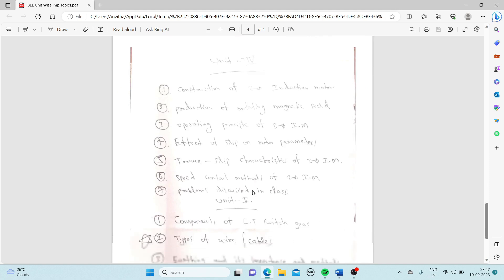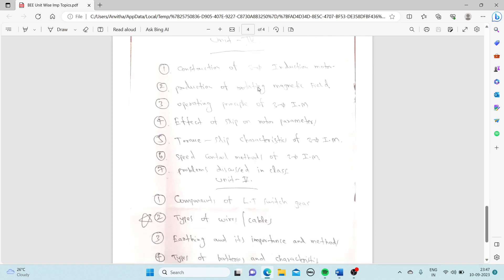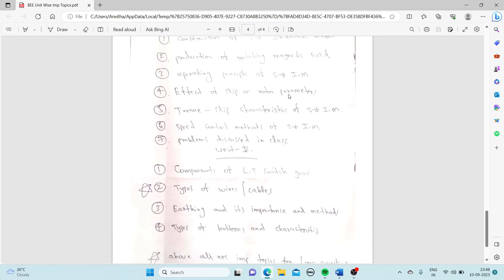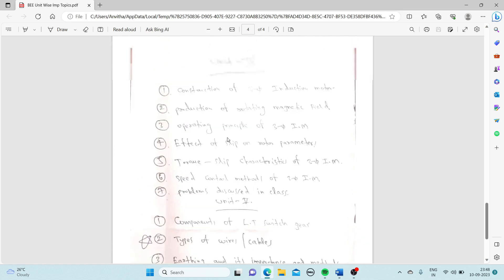From Unit 4: construction of a three-phase induction motor, production of rotating magnetic field, operating principle of a three-phase induction motor, effect of slip on rotor parameters, torque-slip characteristics, and speed control methods of a three-phase induction motor. Problems from Unit 4 are also covered.